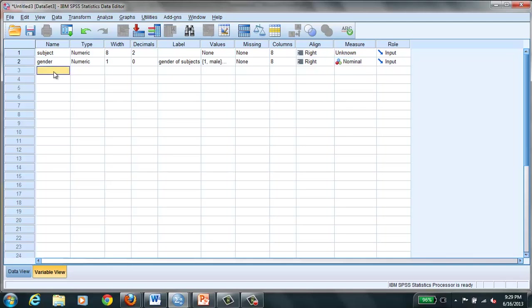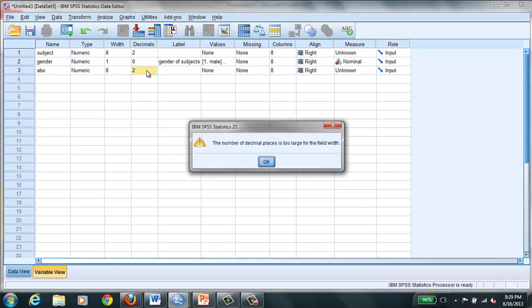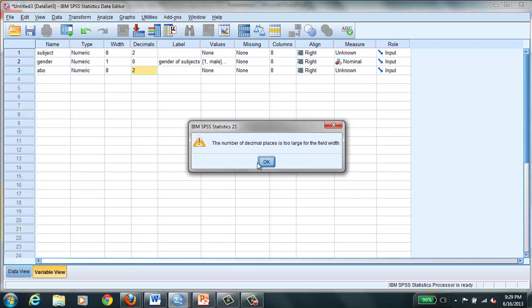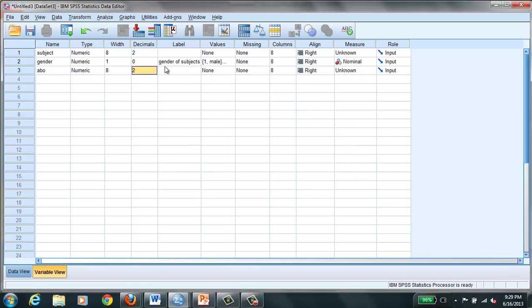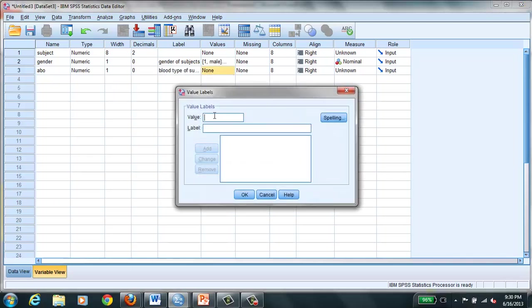Let's move on down. Let's do blood type. Again it's numeric. Again we really don't need eight integers, but most people just leave it standard. We don't need decimal points either because you can't have blood type with a decimal point. And so here we'll say blood type subject, and here's where we add our values.